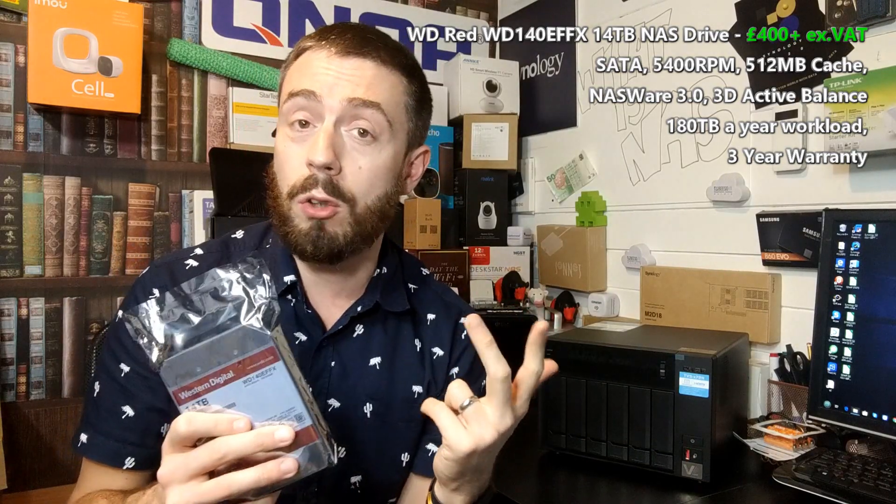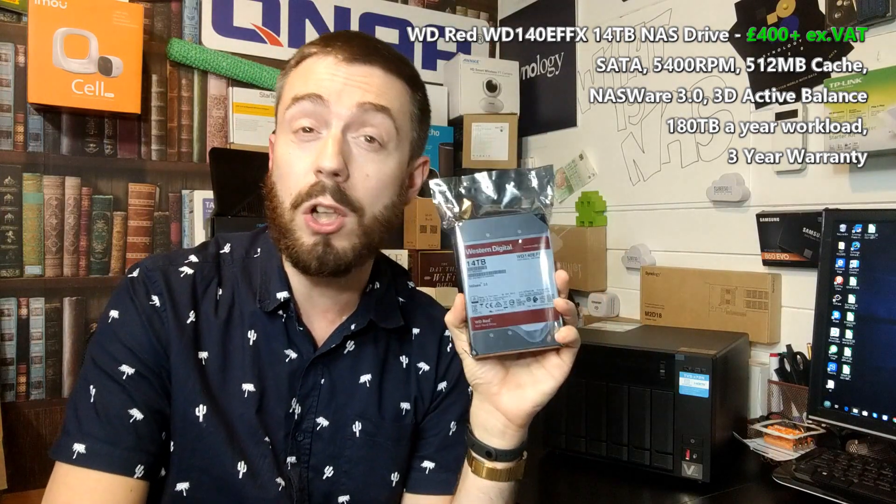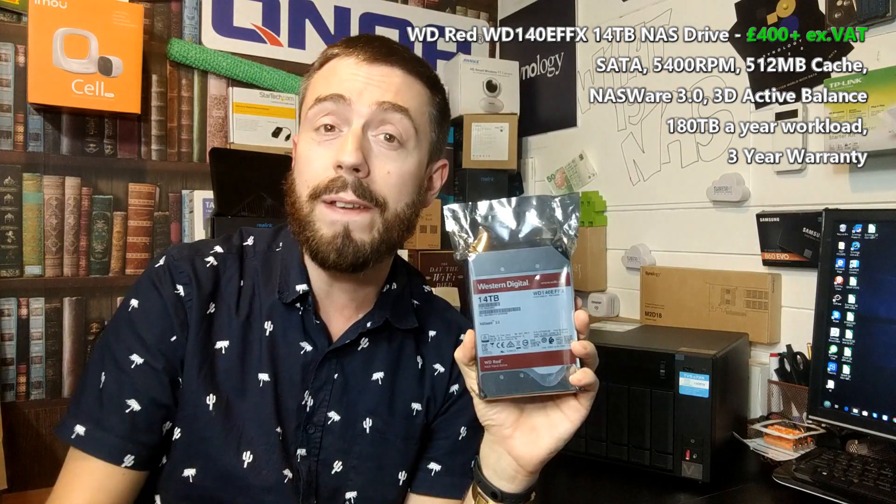Today we're going to be doing some standard PC desktop performance tests of this drive, things like iometer, ATTO benchmark and more. We're going to be running through a bunch of tests and putting this drive through its paces.